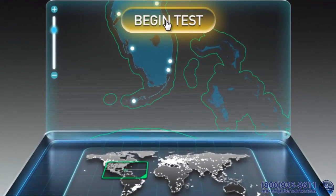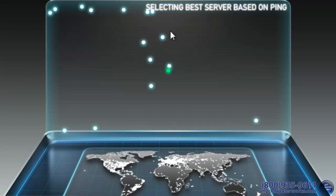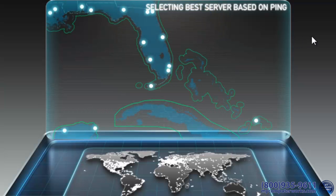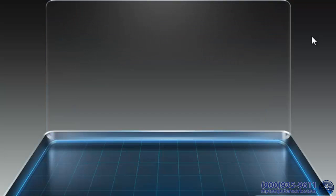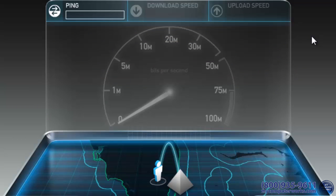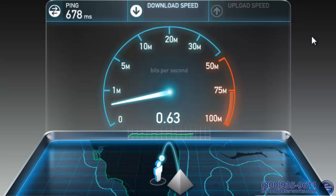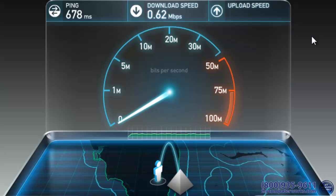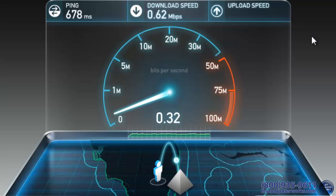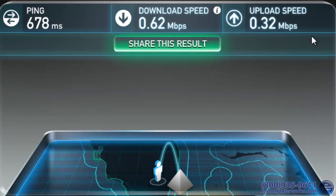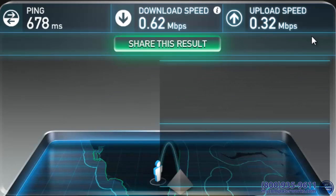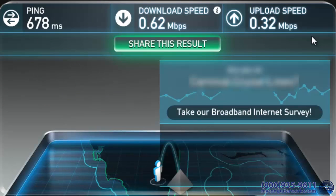Once you click the Begin Test button, the site will find the closest test server to you and begin the process. When completed, it will show you three things: ping, download, and upload.